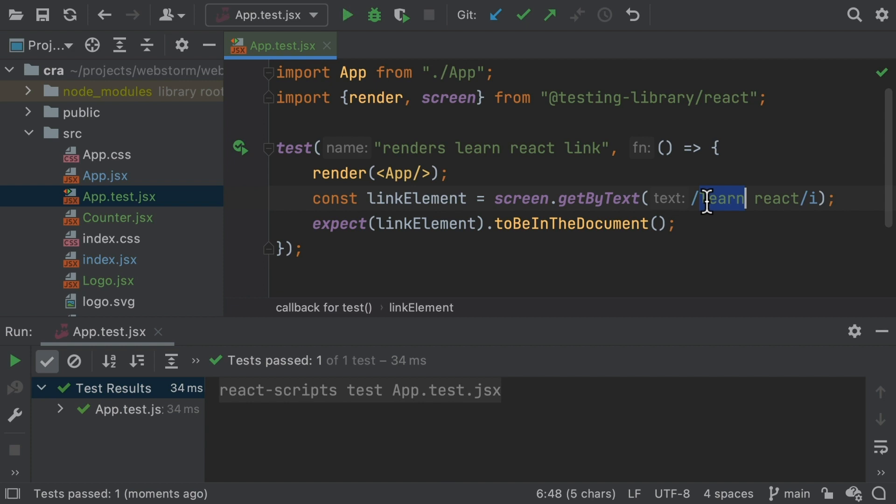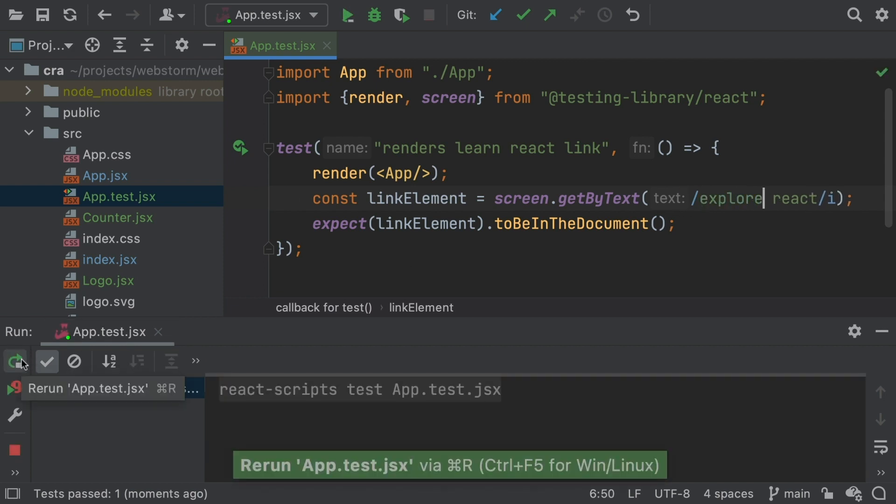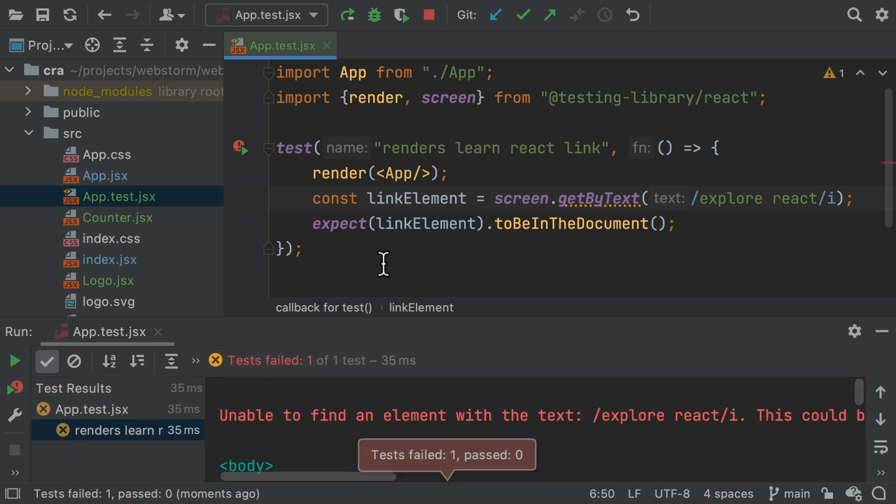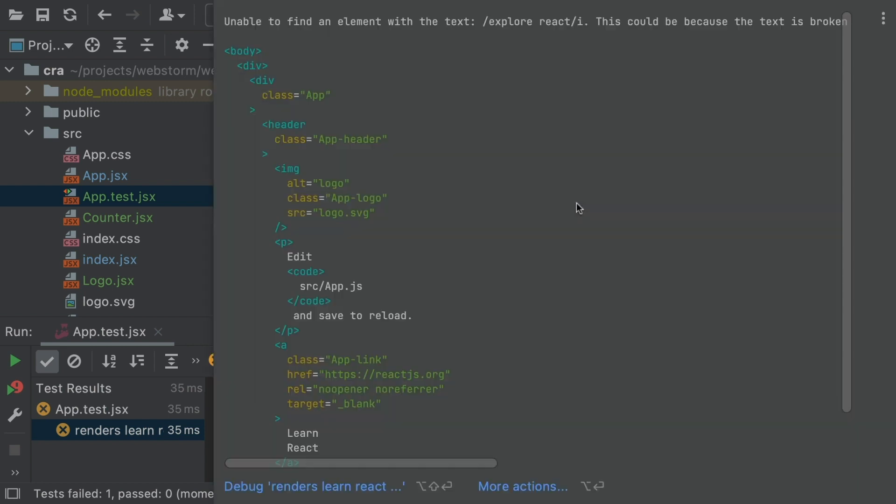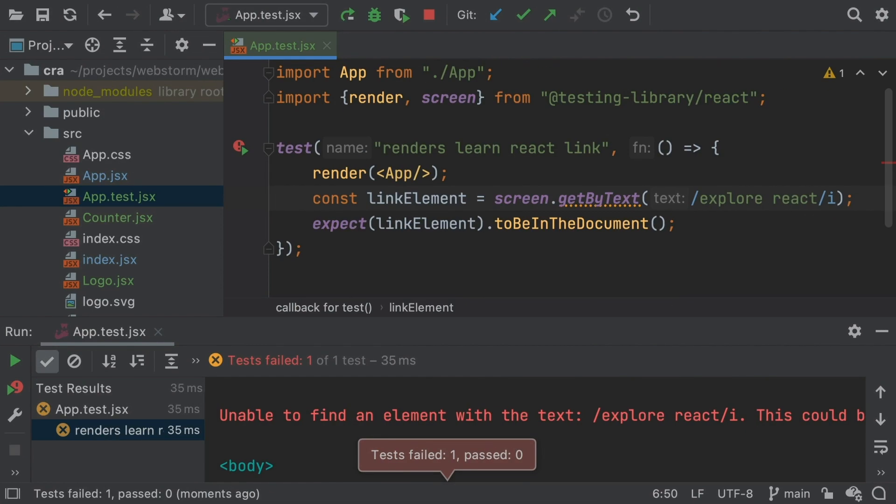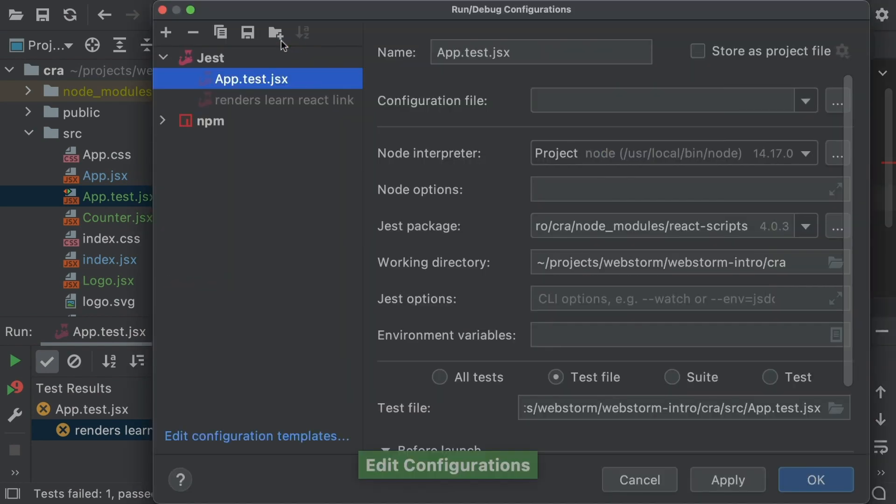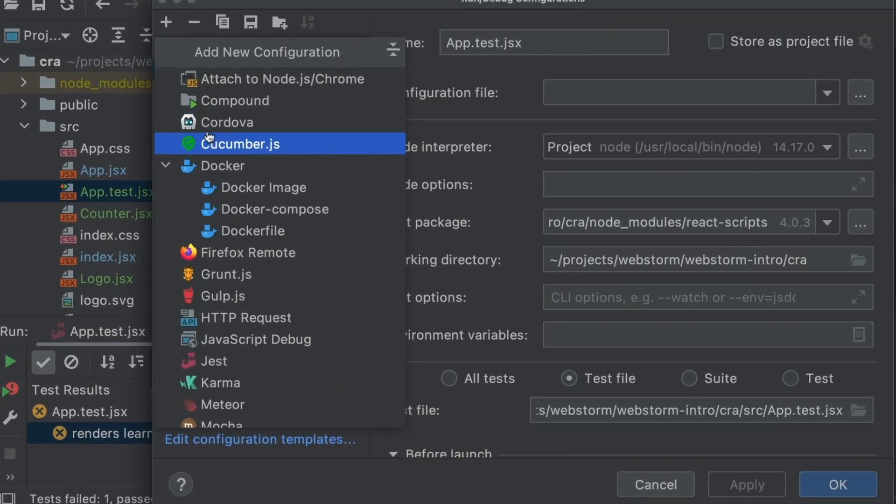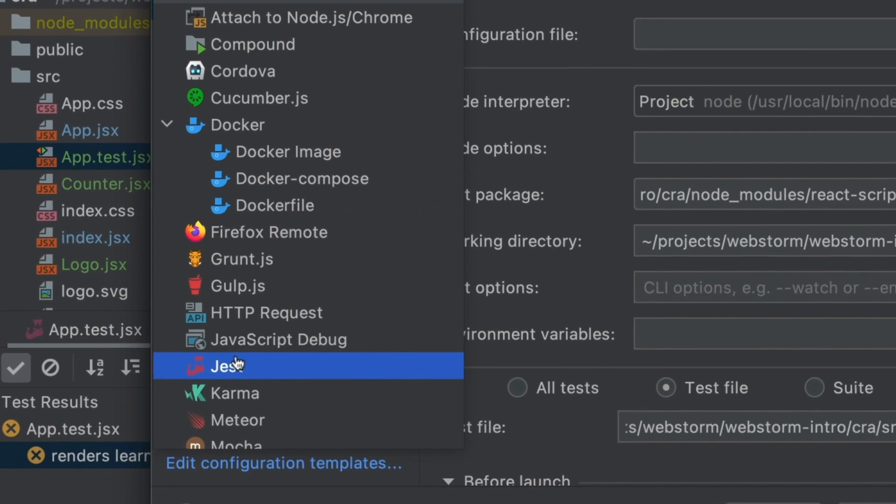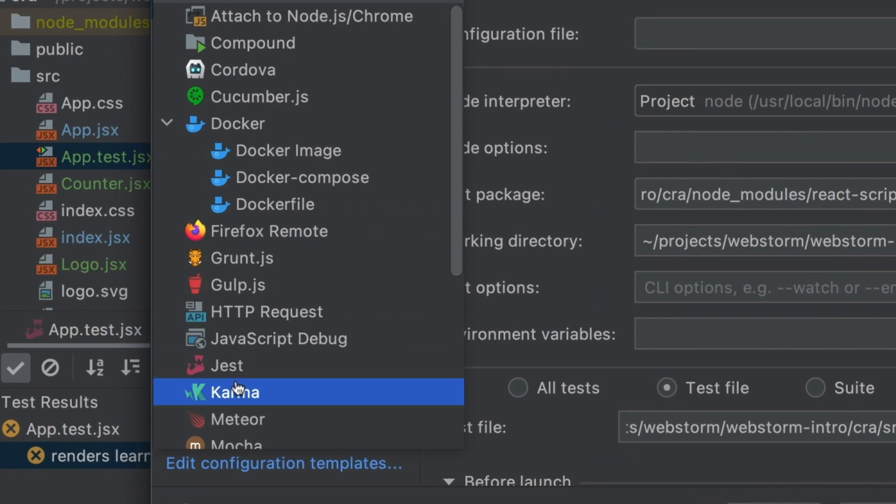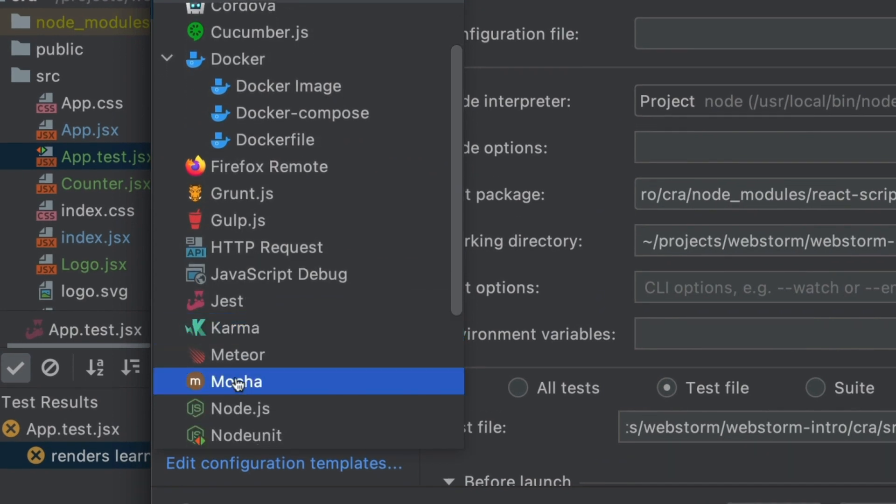Sometimes tests don't pass. In WebStorm, test failures show up as gutter decorations right in the editor. Operations such as debugging a test are directly available. As you'd expect, WebStorm supports many popular test runners such as Jest, Karma, Mocha, and more.